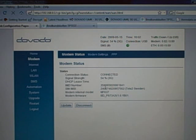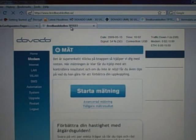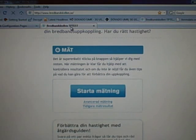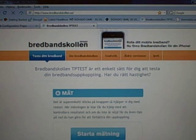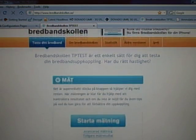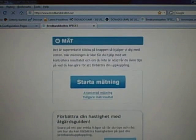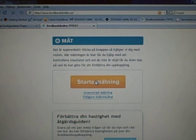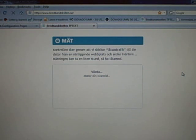And then we'll do a speed test on our favorite website here, Brebanskollen, which we've been using for the past few years now. Click on start measurement here.